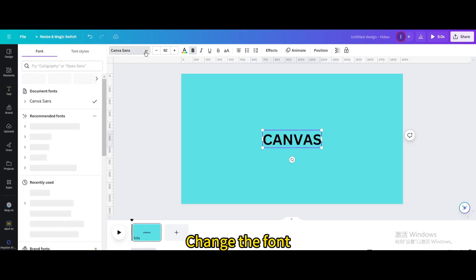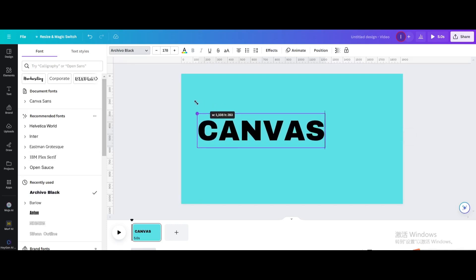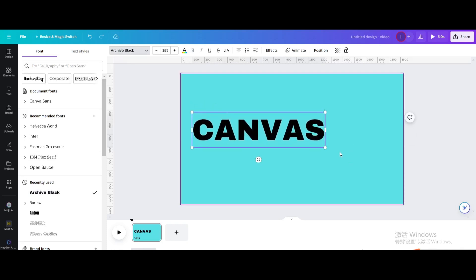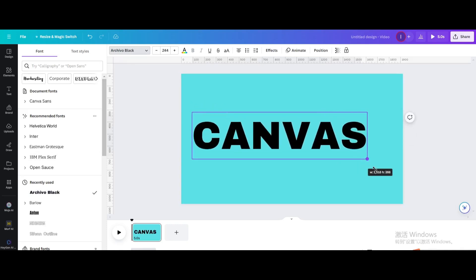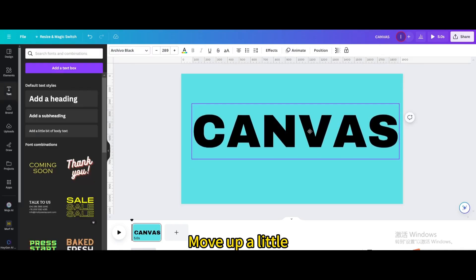Change the font. Resize it. Move up a little.